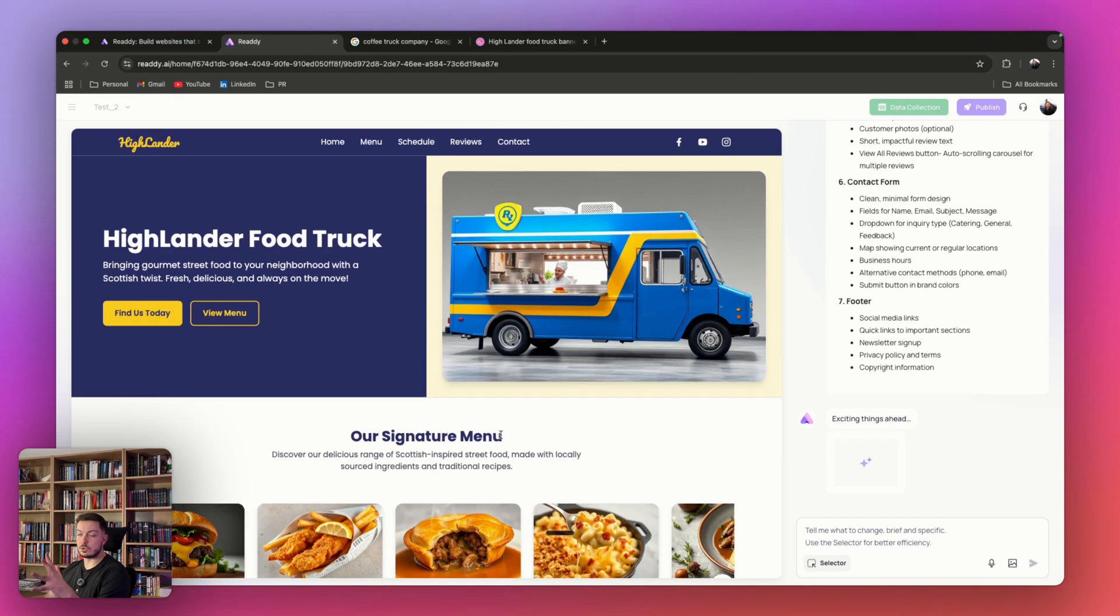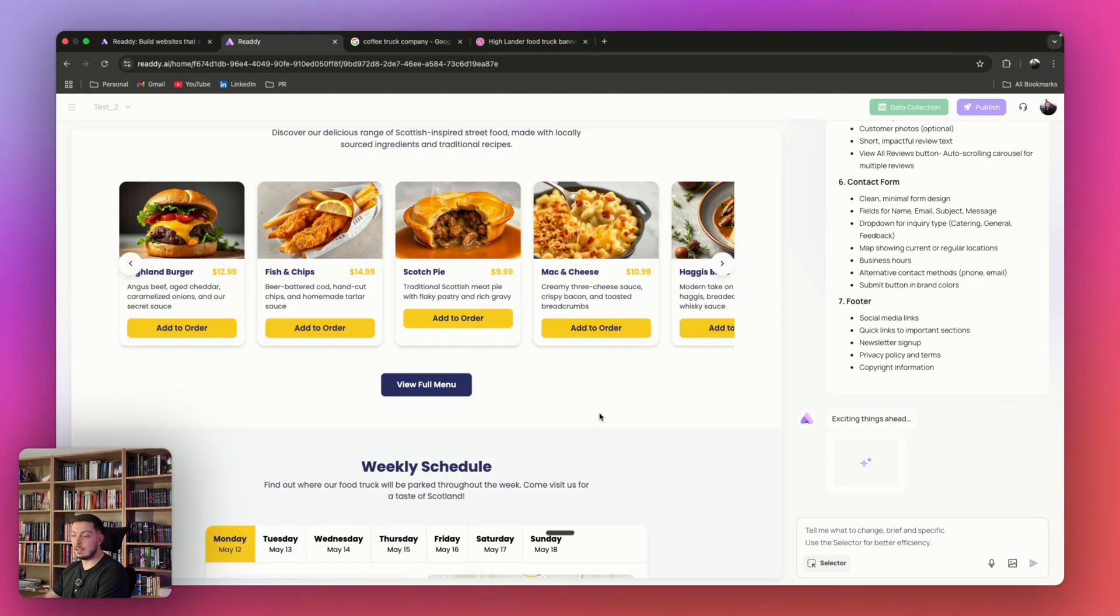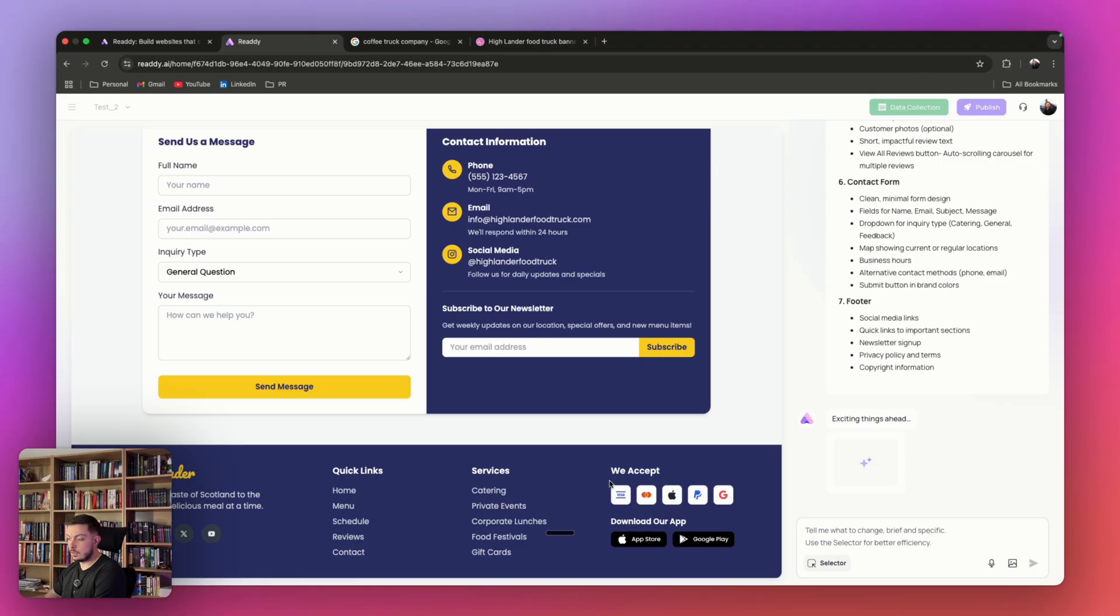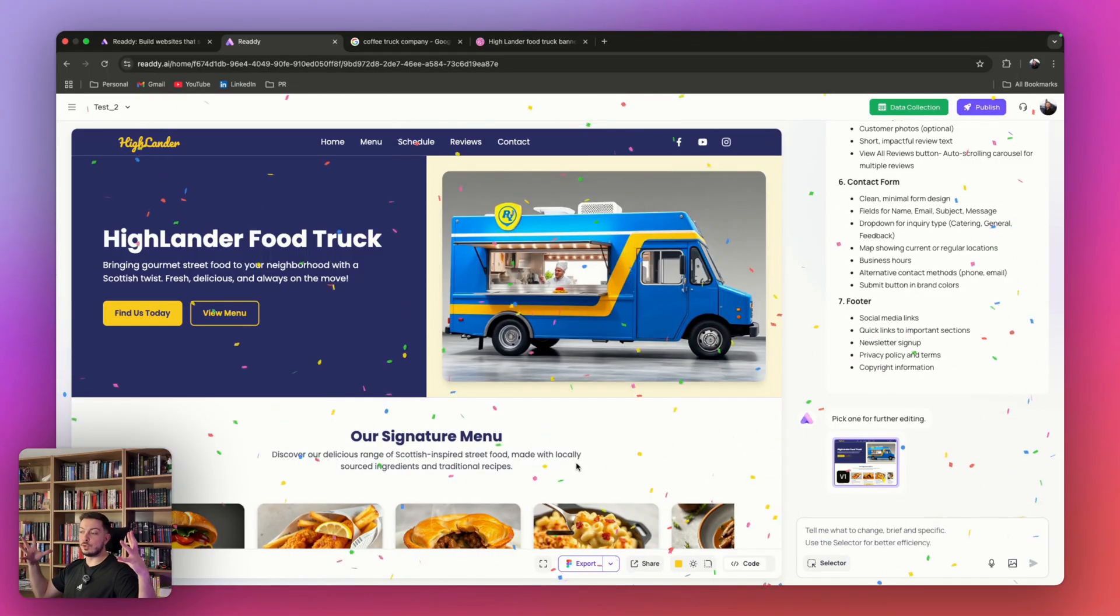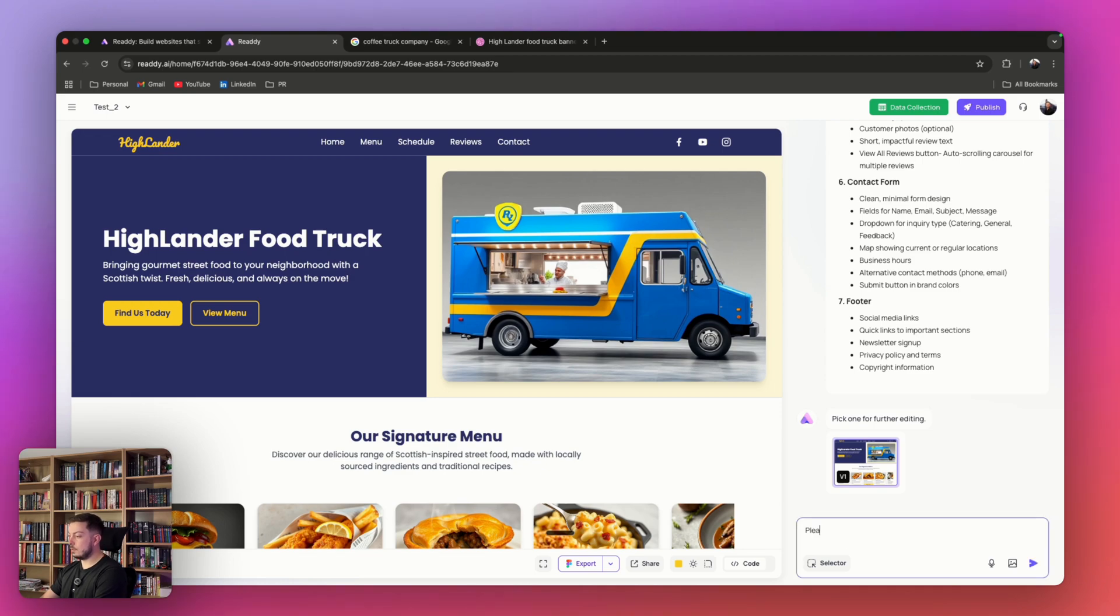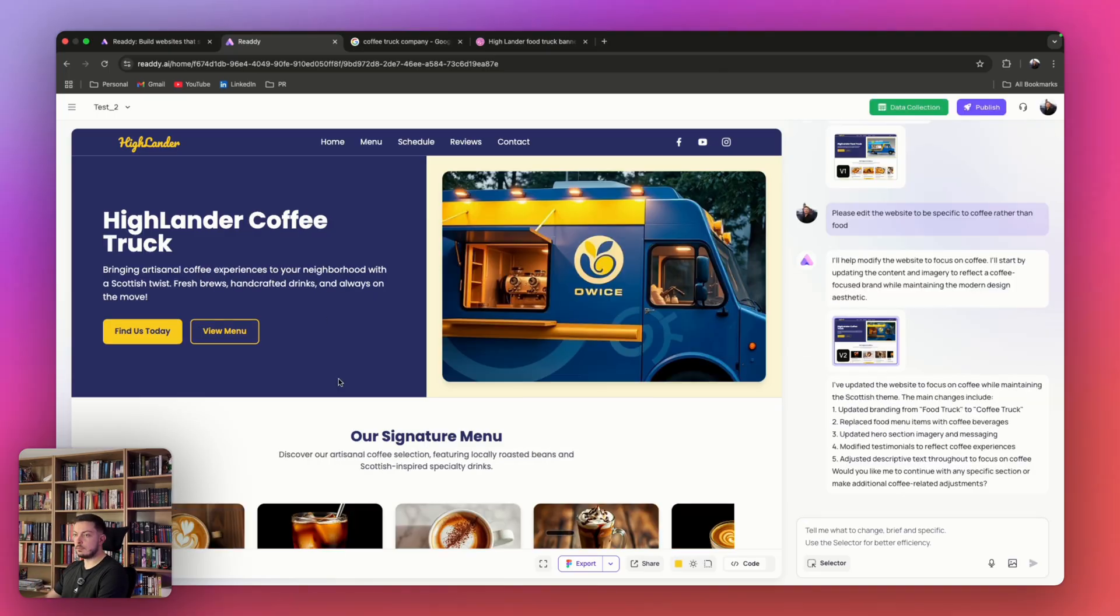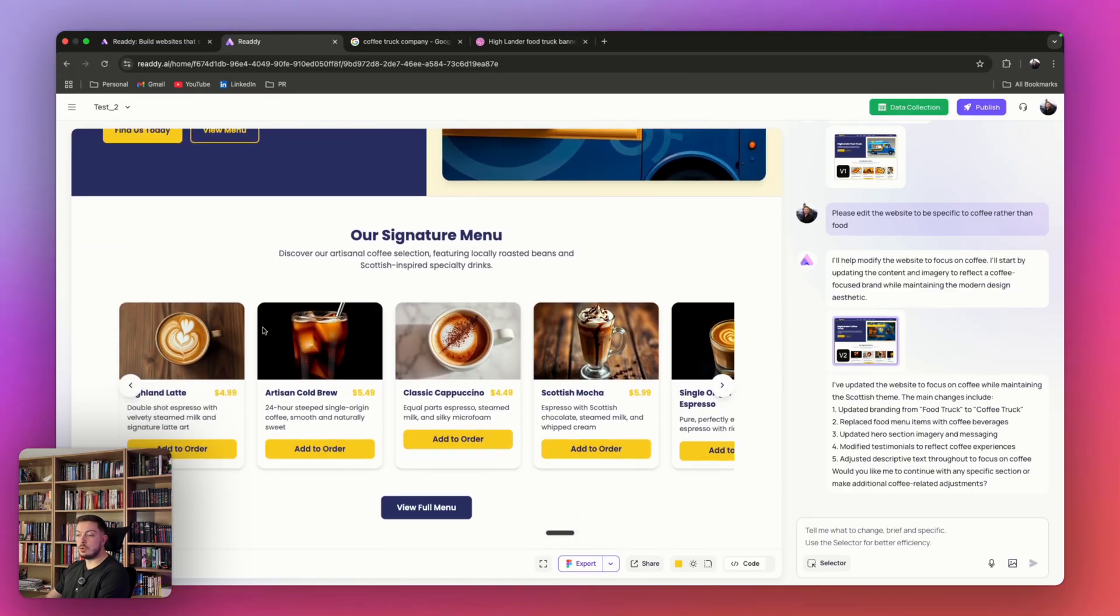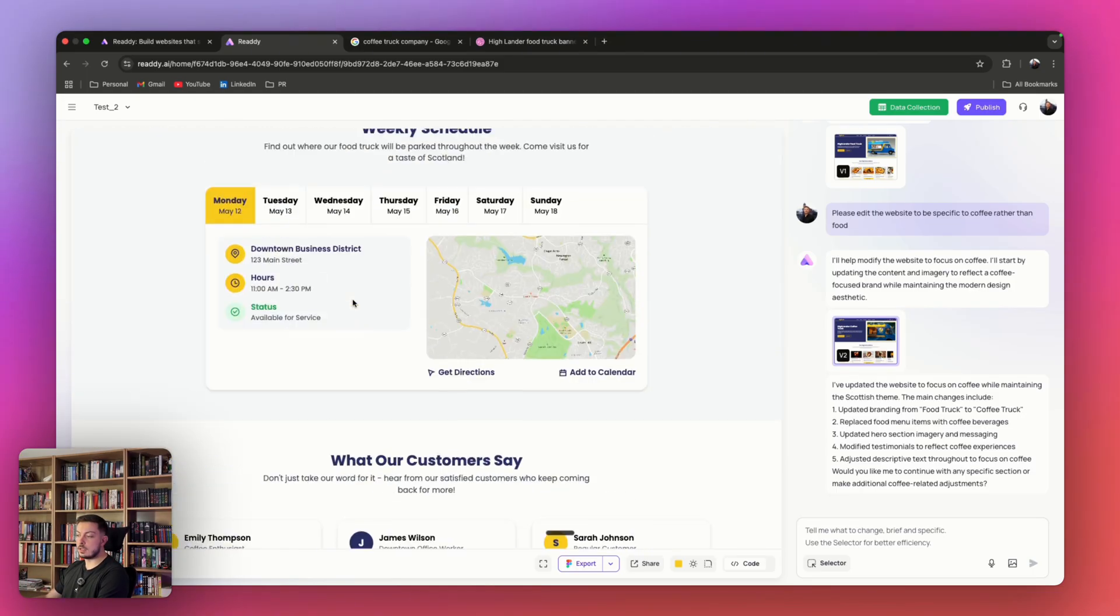Obviously this has gone food truck, so we'll correct it to be like we're doing a coffee truck company. But off the bat, you can see how good of a landing page this is. We've done this in a couple of minutes. It's pretty insane. Even the payments that are accepted, Apple Pay, PayPal, all of that, and then get a big burst of confetti that is ready to go. Let's go ahead and say over here, please edit the website to be specific to coffee rather than food. So it says I'm going to modify the website to focus on coffee. We've kept the main structure of our website, but now it is a Highlander coffee truck. You can see that even the image is specific to coffee. We've got our menu, which is all different cold brews and different coffees, and then everything else has kind of stayed the same.